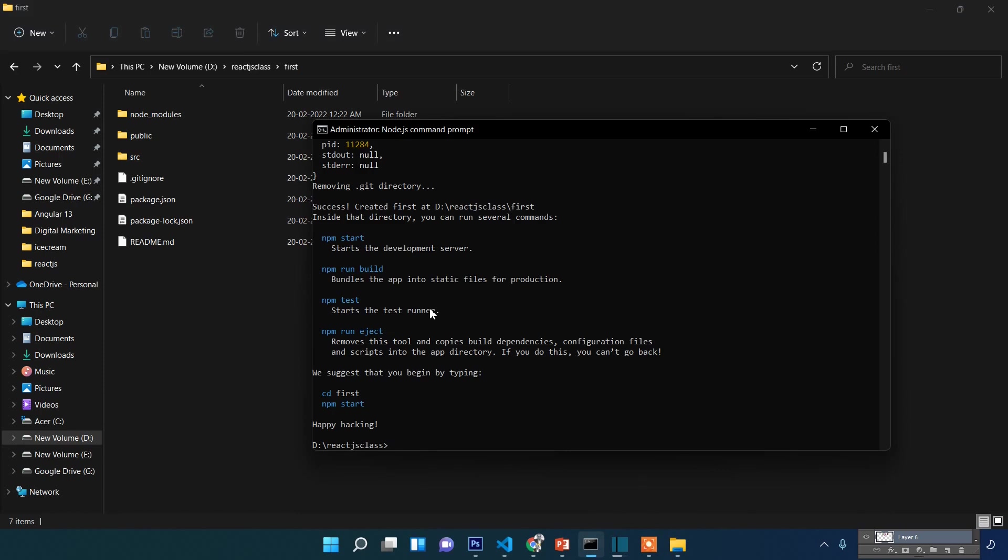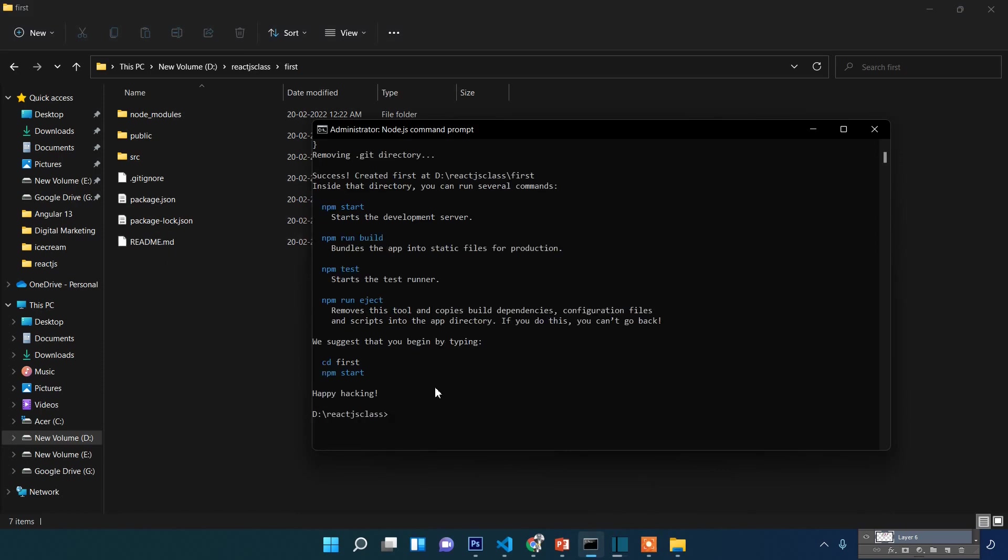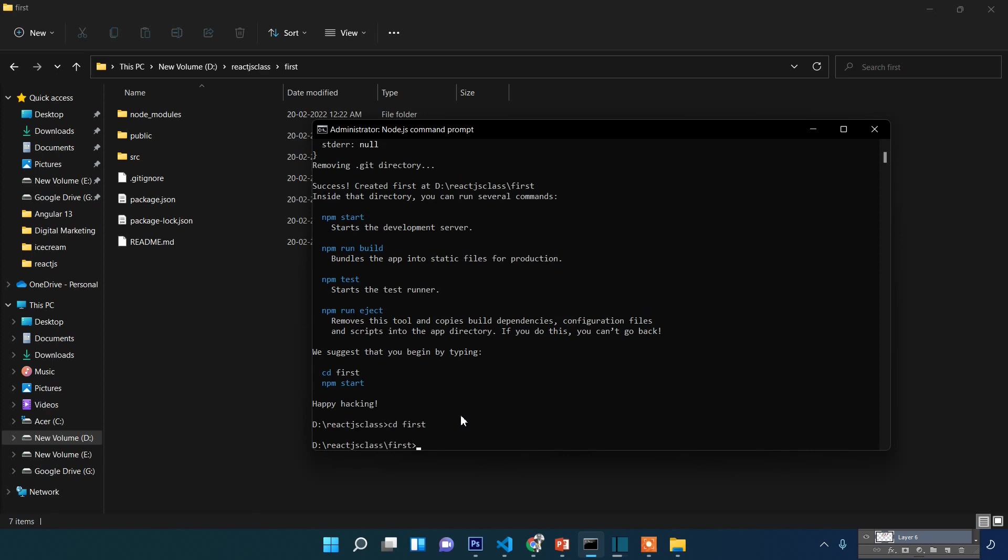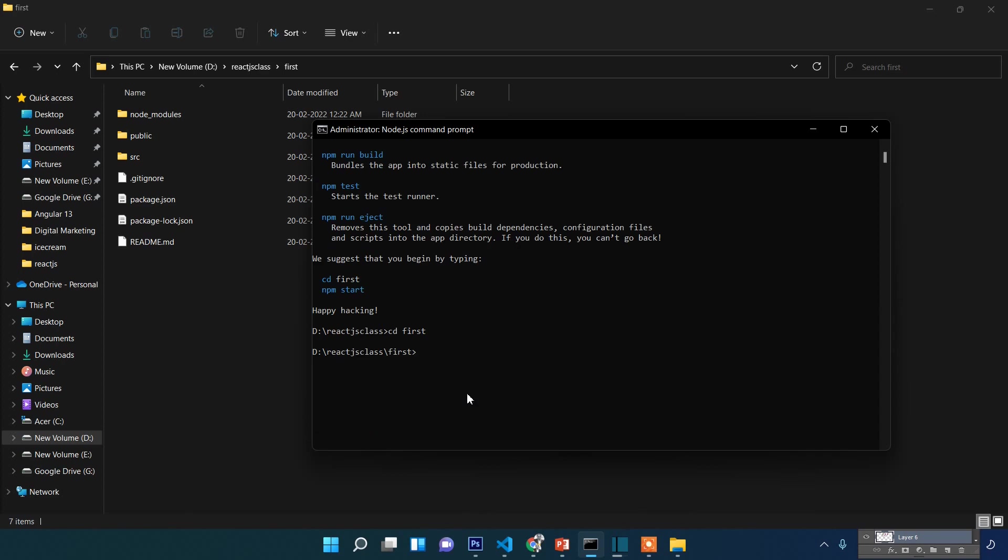Finally, it's installed! Now, type 'cd' to navigate, then 'cls' to clear the screen, and then 'npm start' to start the application.